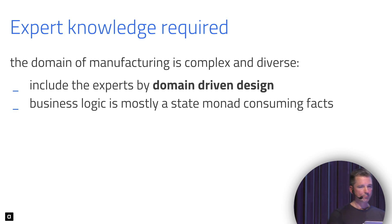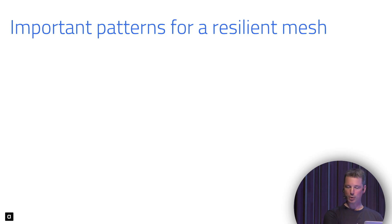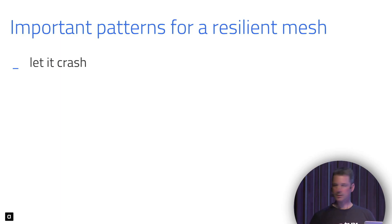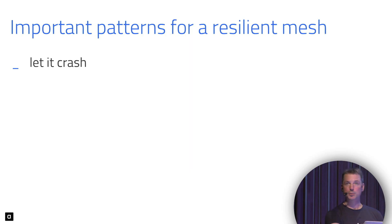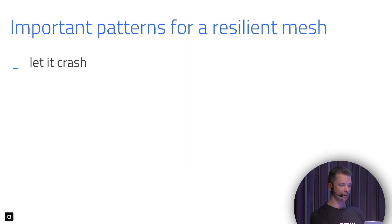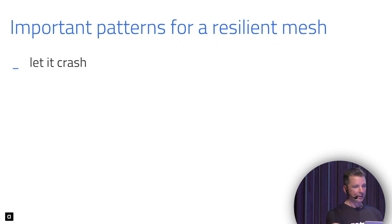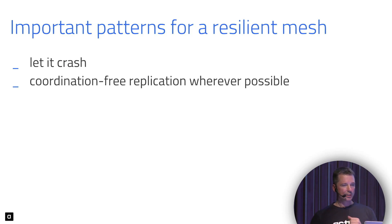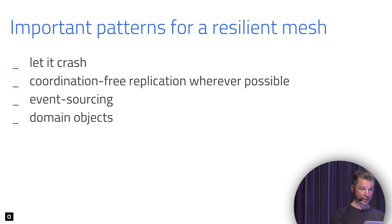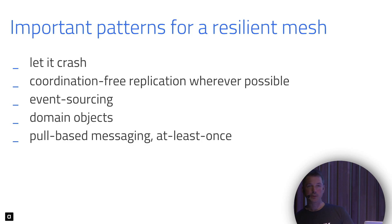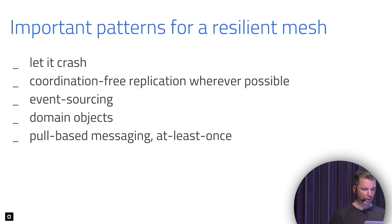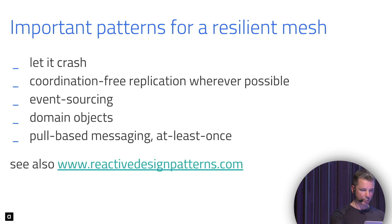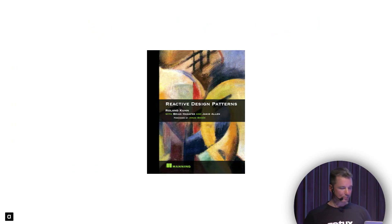Just to recap, important patterns for resilient peer-to-peer factory applications. The most important one was let it crash, because the environment will crash machines randomly. It's like having the chaos monkey completely built into the domain itself. Coordination-free replication, stone tablets wherever possible, event sourcing, domain objects, and pull-based messaging done at least once. There's a website corresponding to the book that finally got published last year. So this book, if you're interested.